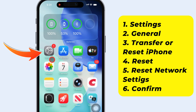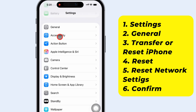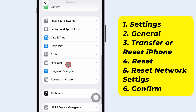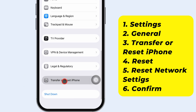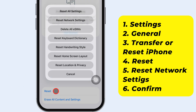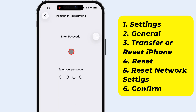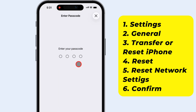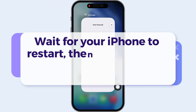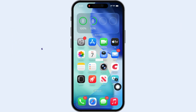Open the Settings app, scroll down and tap General. Then scroll to the bottom and tap Transfer or Reset iPhone. Tap Reset, then choose Reset Network Settings. Enter your passcode and confirm. Wait for your iPhone to restart.